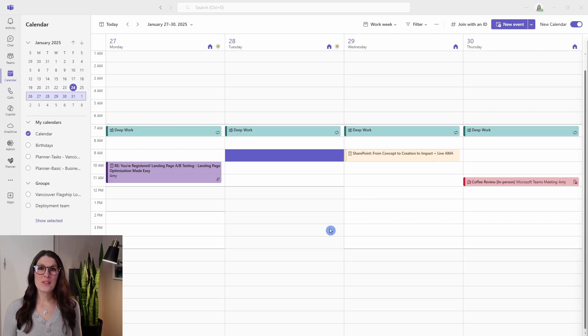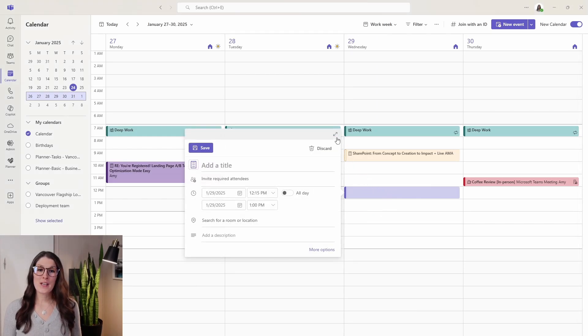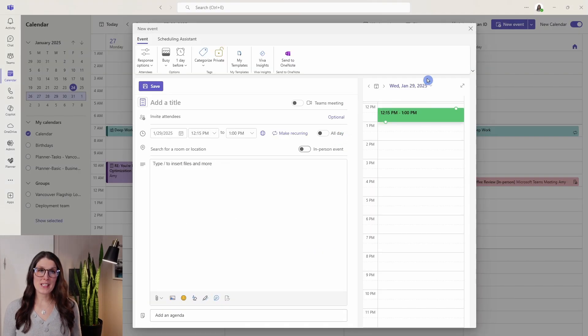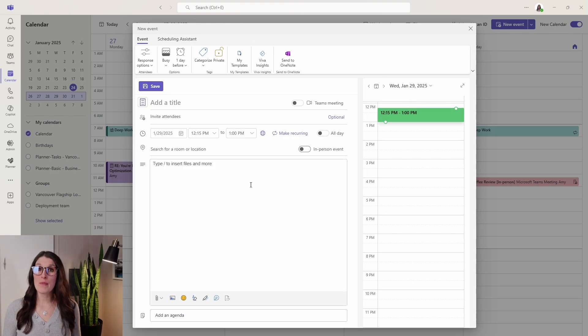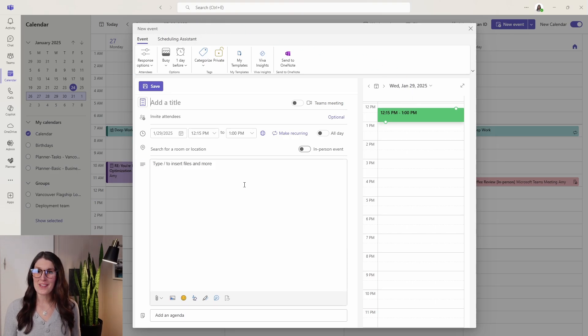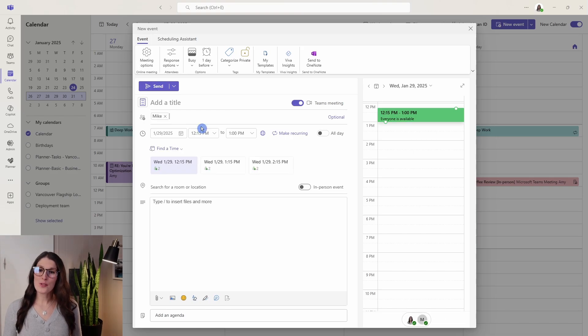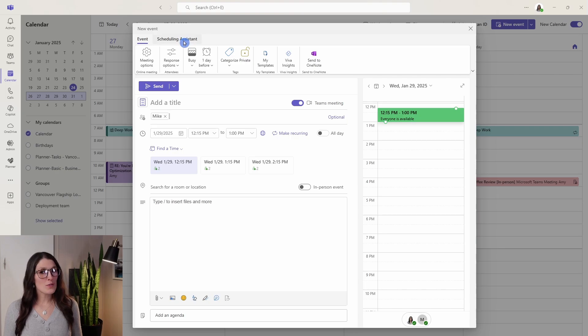So now if we go to create an event within this calendar and expand it, this is going to be a familiar experience if we were creating an appointment within Outlook.